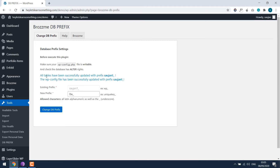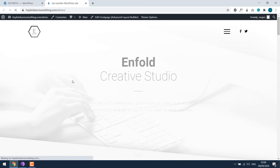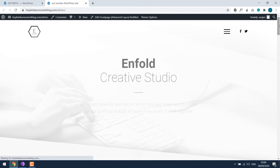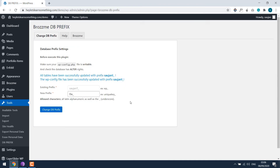Everything has been successfully done and the table prefix has been changed. Please make sure the website is working correctly, because if you see any issue, you can always restore. The website looks good, so we have changed the prefix. You can see it here too.